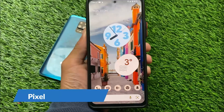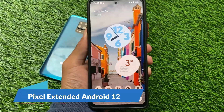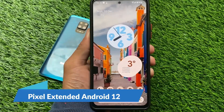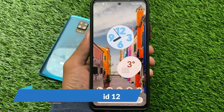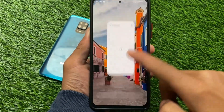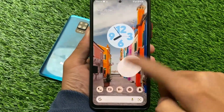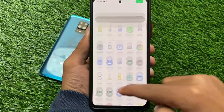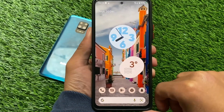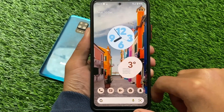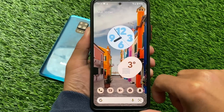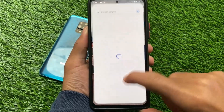Pixel Extended based on Android 12 is finally here for Redmi Note 10 Pro users. This one is looking good, quite fast, quite good. It's available for Redmi Note 10 Pro and Pro Max users, and also for some other devices, but we're going to talk about some device-specific things.